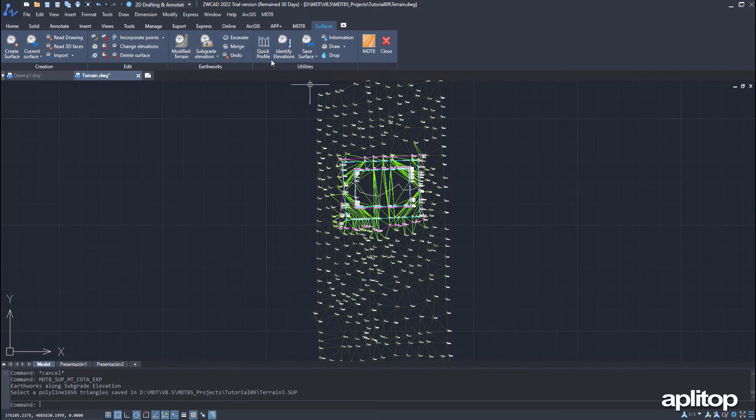We run the quick profile again and see that the new esplanade has been generated starting from the previous one.